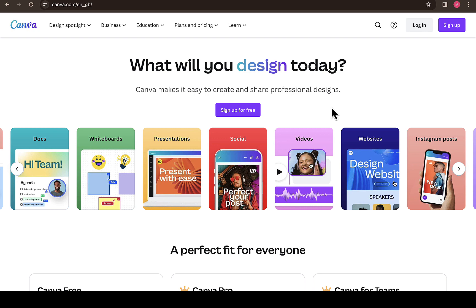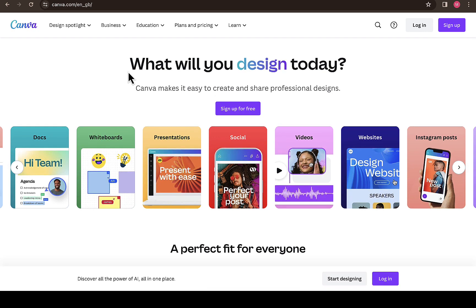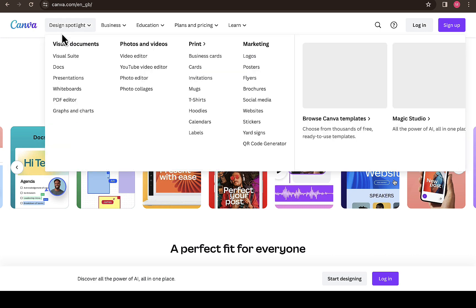This is all you need if you're interested in taking your design to the next level. On the Canva official website, if you scroll down you're going to see different features where you see design spotlight, business, education, plan and pricing.